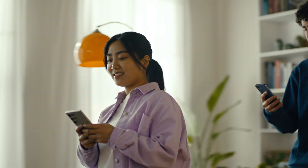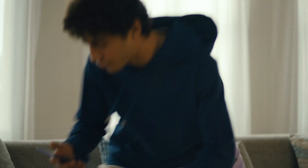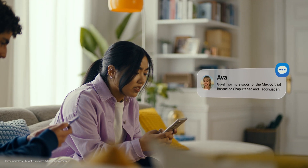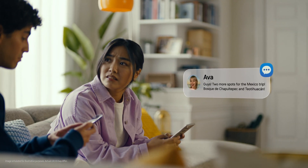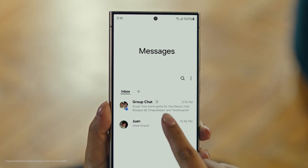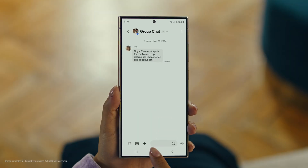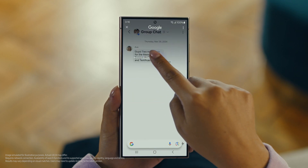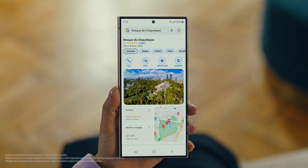Hey, it's Ava, and it looks like she has more locations for our Mexico trip. Cascada — have you heard of this place? No idea. Well then, let's use Circle to Search to find this too. You long press the home button, then scribble or drag to highlight your text, and there it is. So cool.